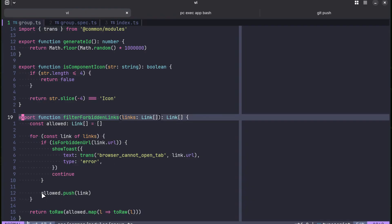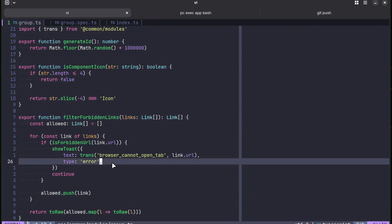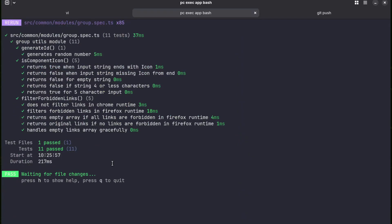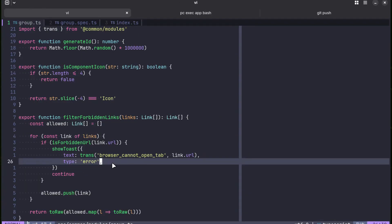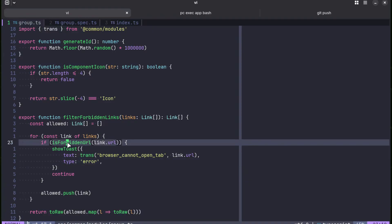And if the link is allowed, it will basically return all the allowed links. And all the tests are passing. And the thing is, this function is forbidden URL already heavily tested.